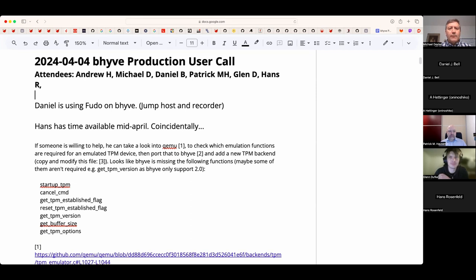Welcome — this is the April 4th Beehive production user call. We have Andrew, Daniel, Patrick, Glenn, Hans, and myself, Michael.